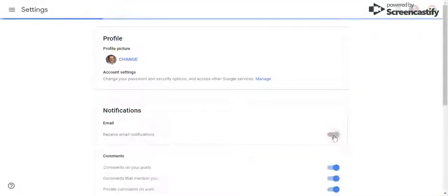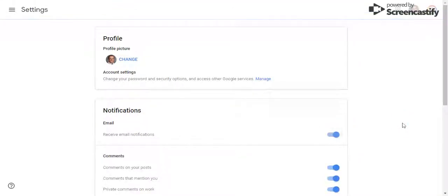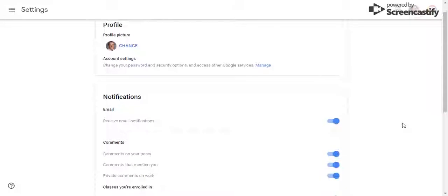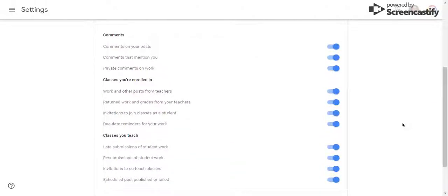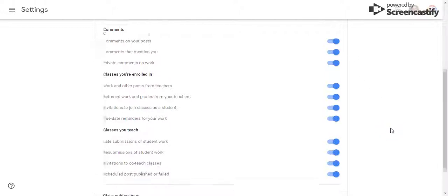If your classroom teacher uses Google Classroom for communication purposes, you will want to customize your notification settings with these toggles on the right side of the screen.